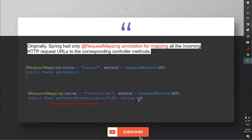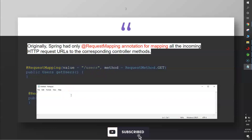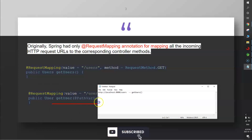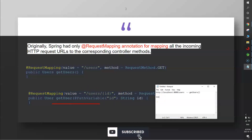Let me give the endpoints for these two request mappings. The first endpoint looks like: HTTP://localhost:8080/users — this corresponds to the getUsers function. The second endpoint is HTTP://localhost:8080/users/{id}, which corresponds to the getUser function.